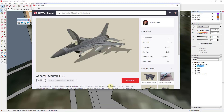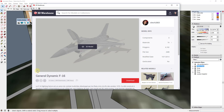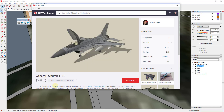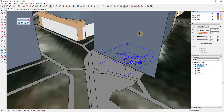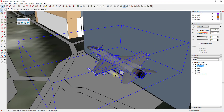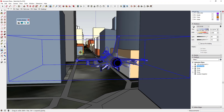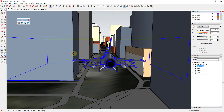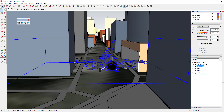The plane I'm using is a 3D Warehouse model — the General Dynamics F-16 by Sledge2003. It's a really cool model, and what we're gonna do is create an animation of it flying through the city.